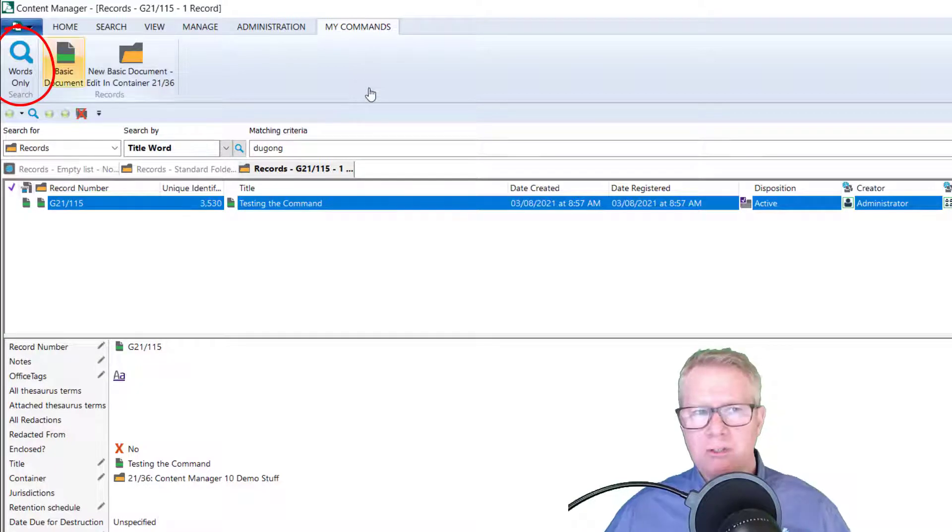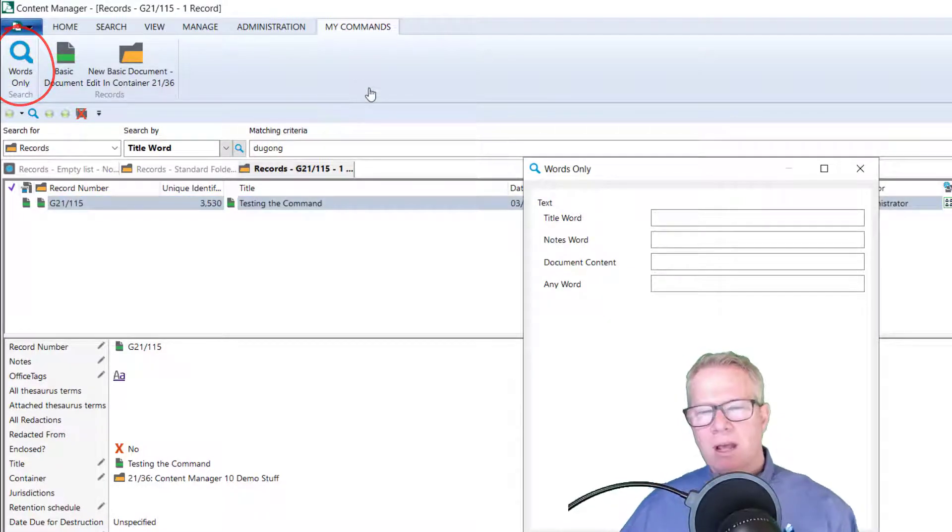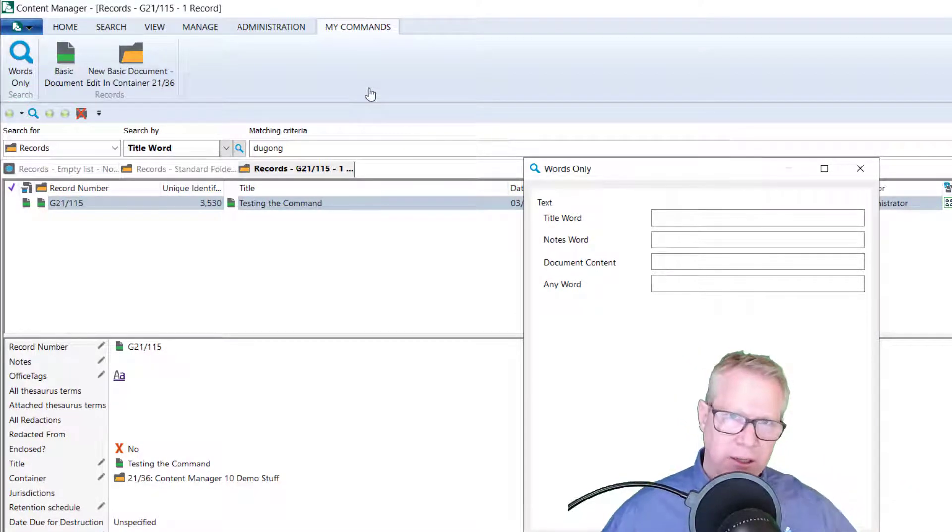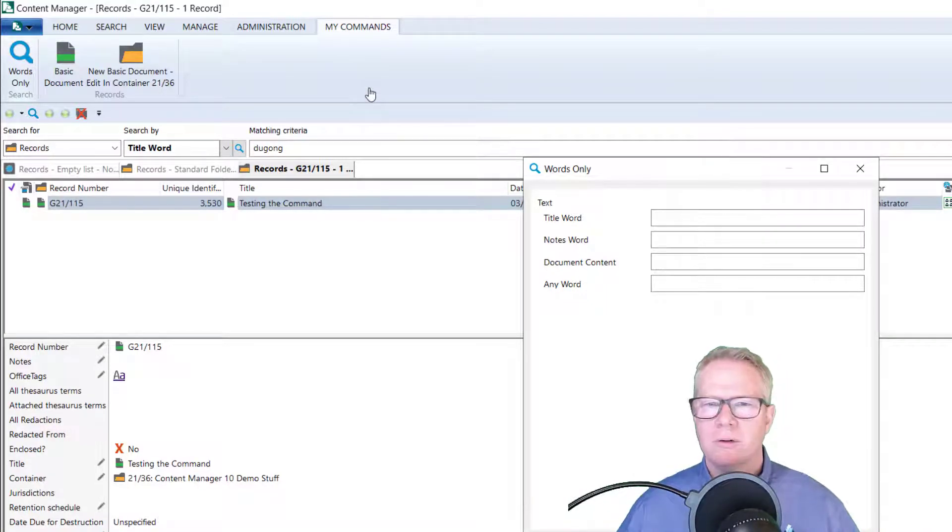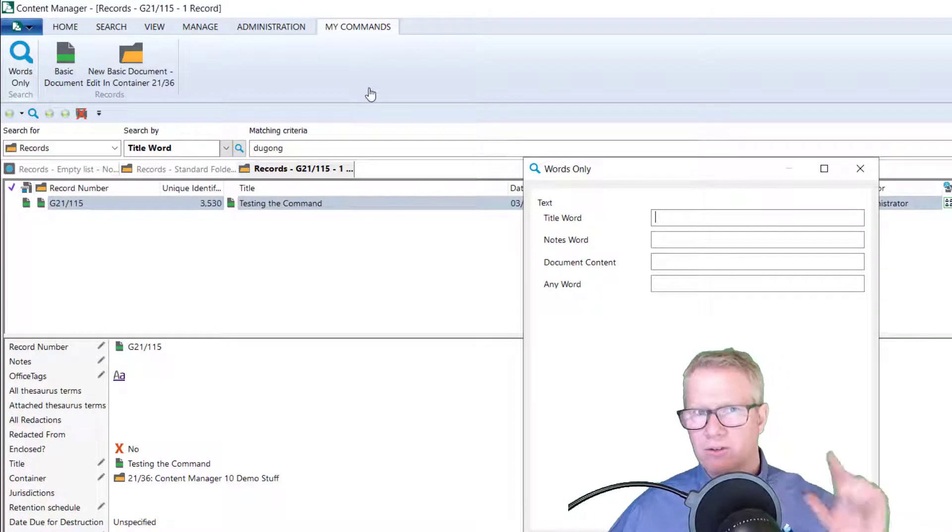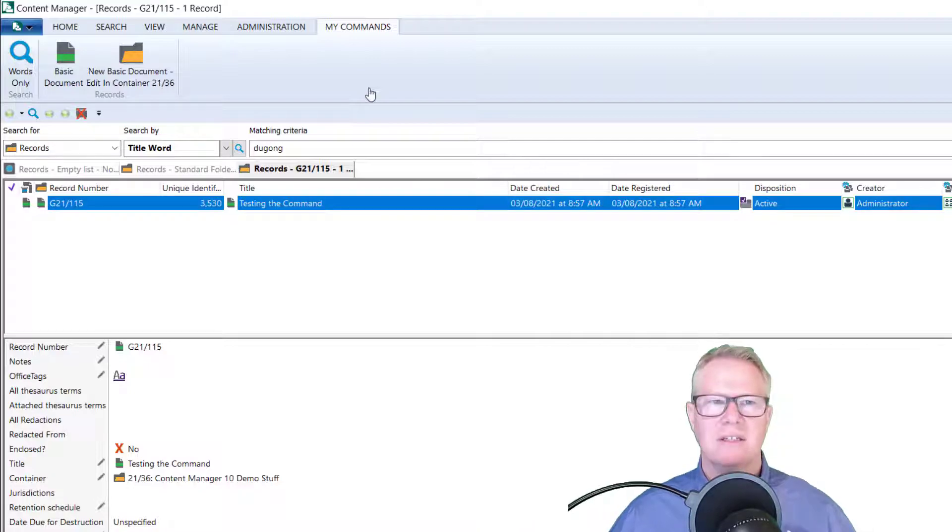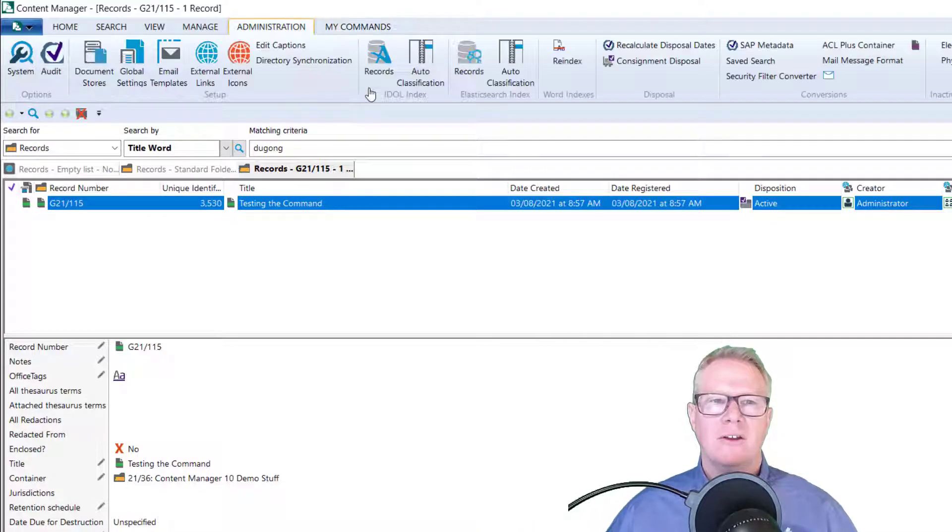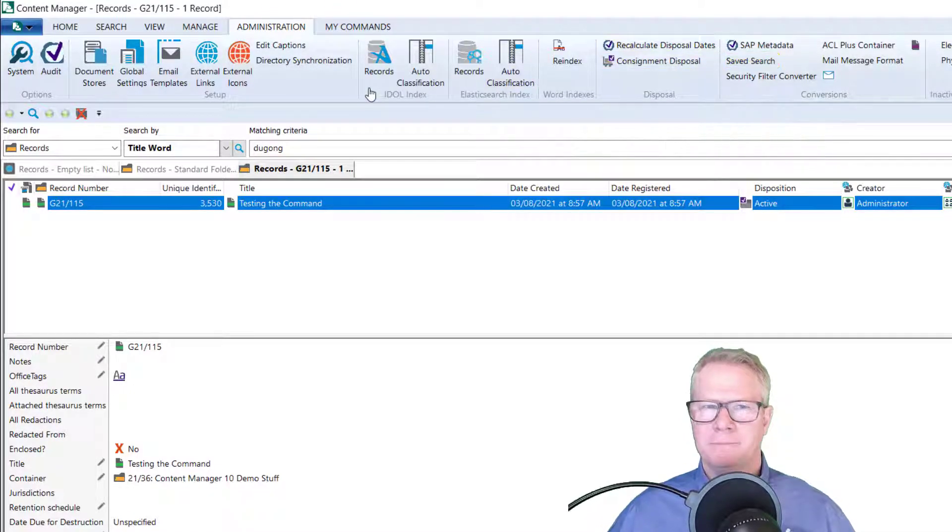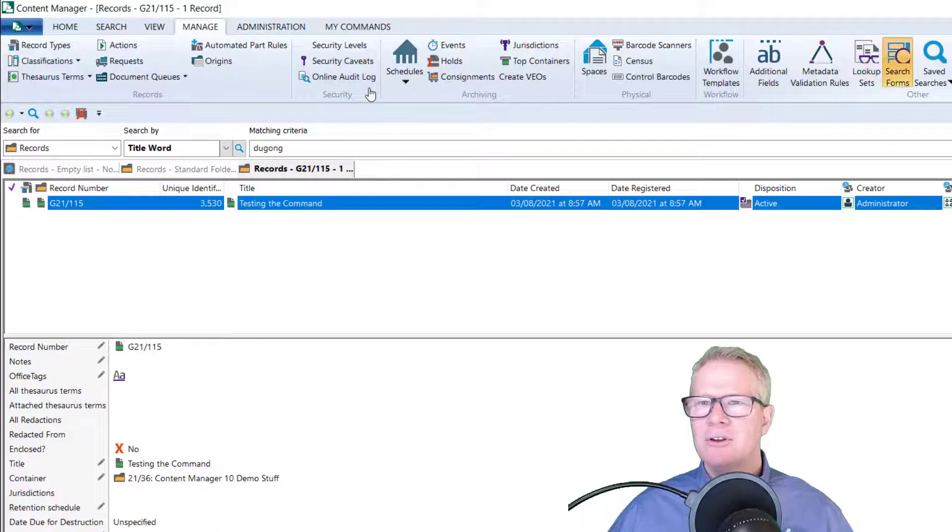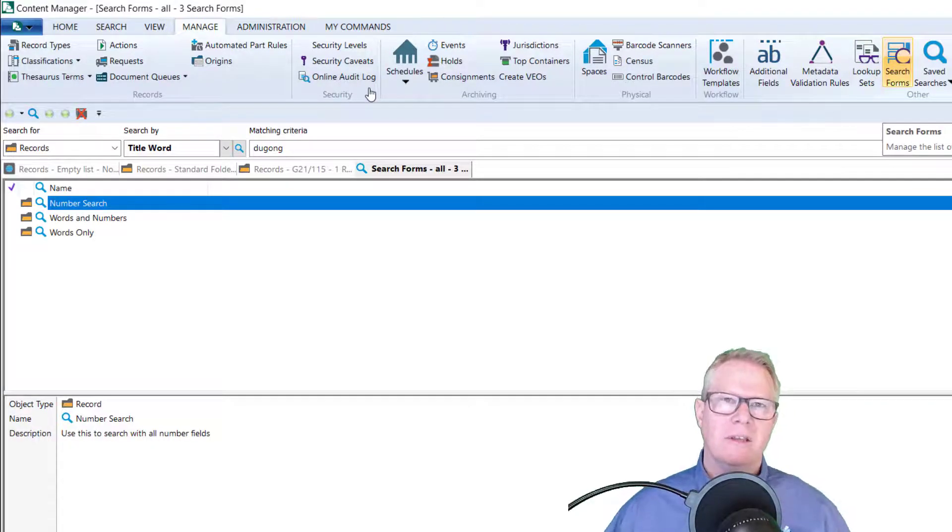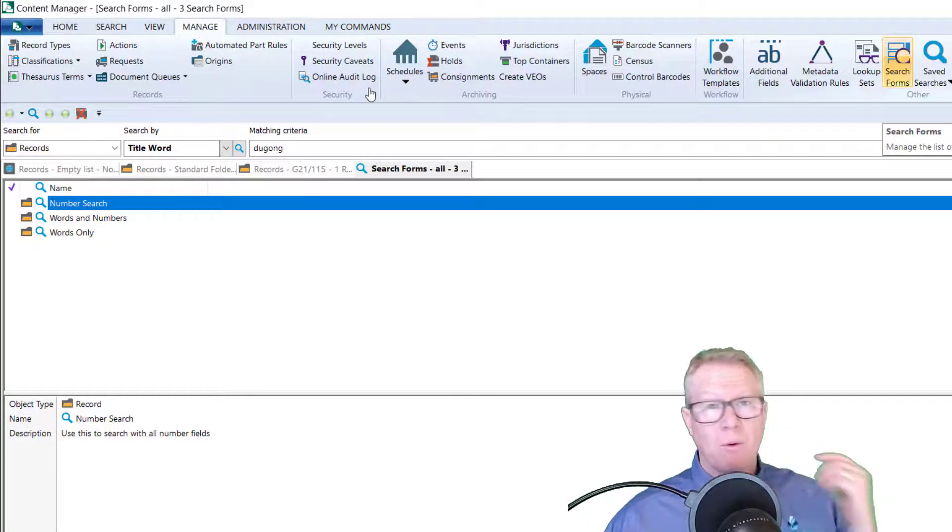While I'm here, let me show you the search form. If I click the words only search form, that brings up the customized search form, which is only words. So it gives me title word, notes word, et cetera. I'll show you that in another video. But just as a teaser, search forms are available in the manage tab search forms. And here are the company default search forms. Now, why I am on search forms is another user change.